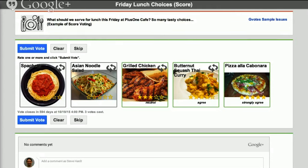Each level has a label: strongly agree, agree, neutral, disagree, strongly disagree. Range voting has a few subtleties, such as what happens if somebody doesn't cast a vote. If you think about Amazon reviews, something with a very high rating but only four people rated it doesn't tell you much — you might prefer something with 1,000 ratings. In Google Votes we require everybody to rate everything. If items haven't been rated, they'll be treated as one star, and the system warns the user.